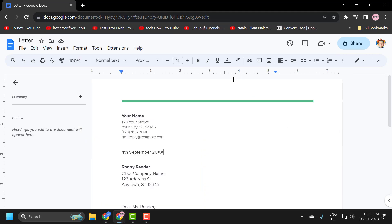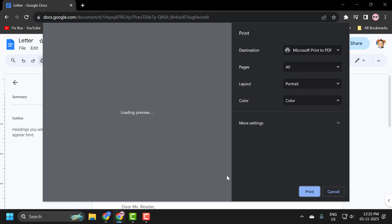And the second method, you just need to select the print icon over here. Click on it and it will open up print settings.